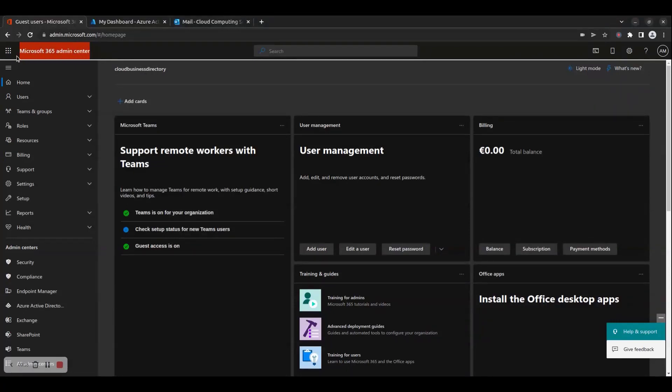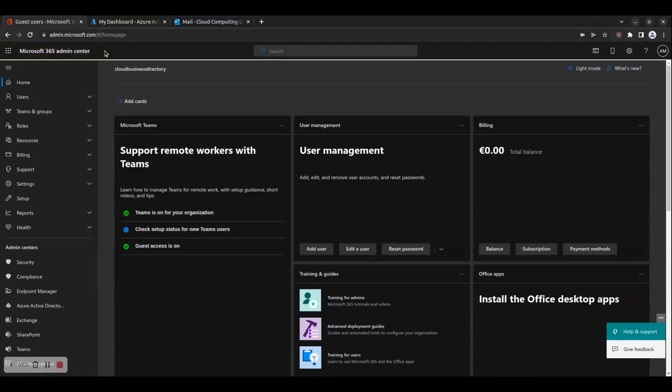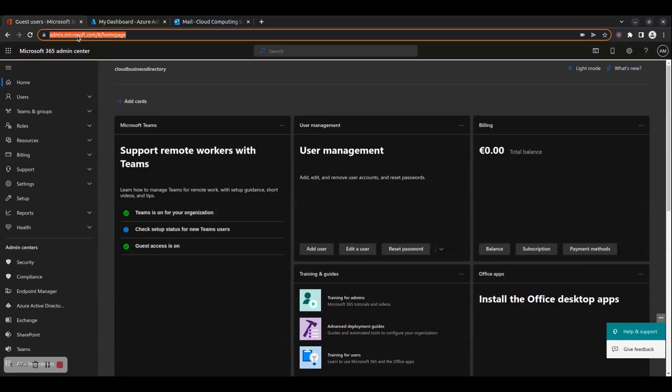To manage guest users of a Microsoft 365 tenant via the Admin Center portal, go through the following steps. Step 1: Navigate with your web browser to https://admin.microsoft.com.